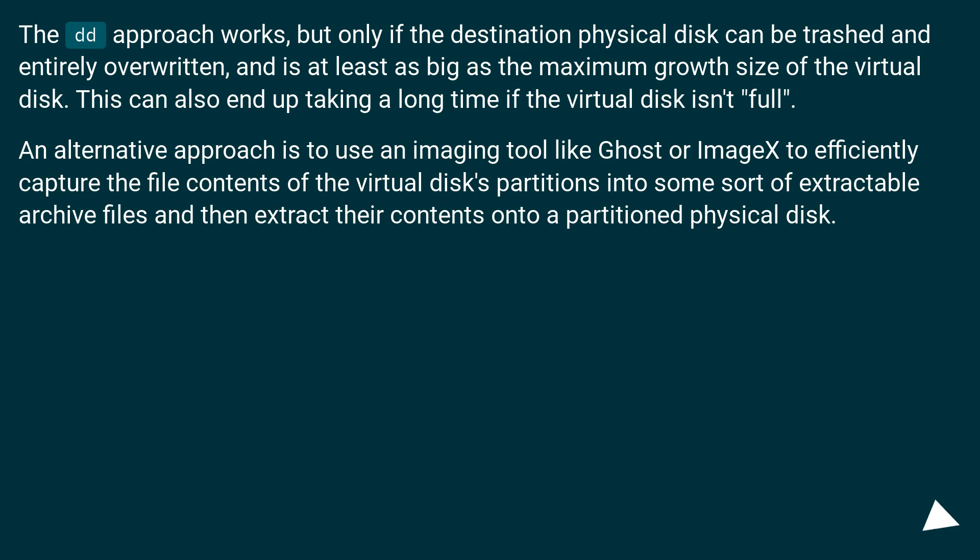An alternative approach is to use an imaging tool like Ghost or ImageX to efficiently capture the file contents of the virtual disc's partitions into some sort of extractable archive files and then extract their contents onto a partitioned physical disc.